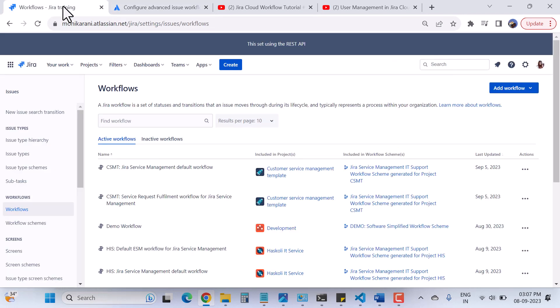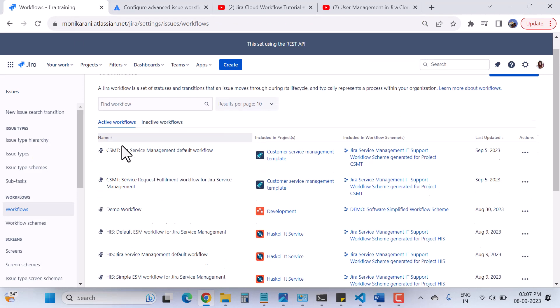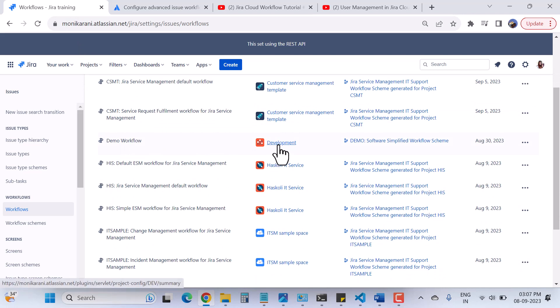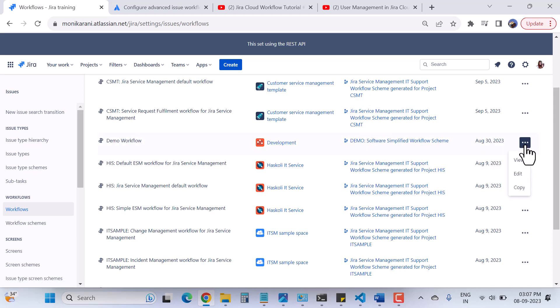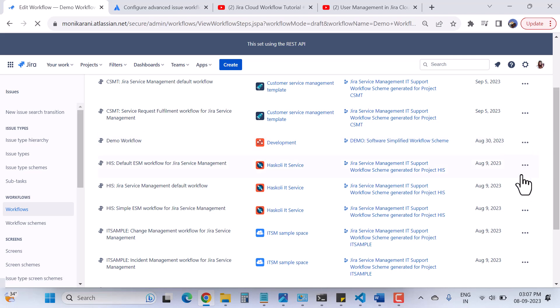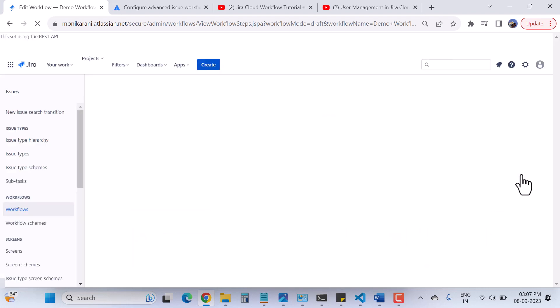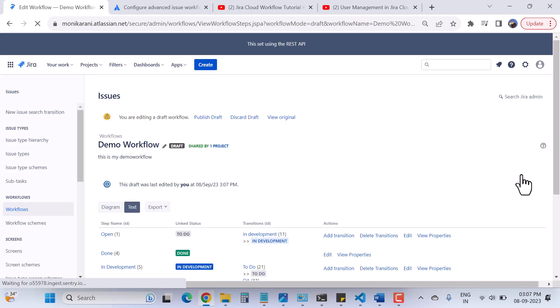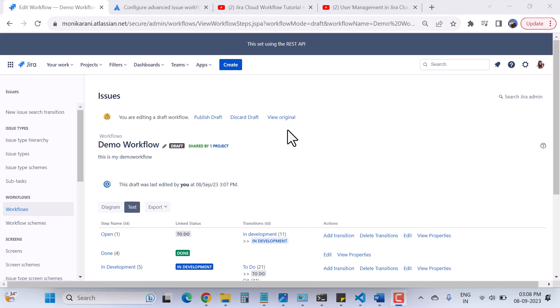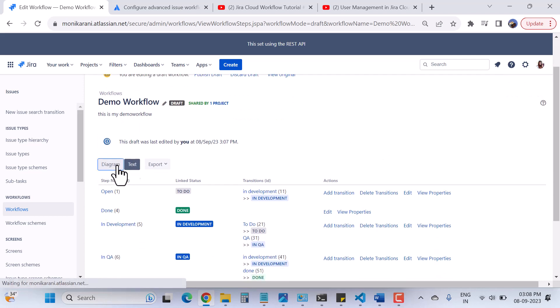Now we'll go and check how many conditions we have and how to create our own conditions in the workflow. I have created a demo workflow in my previous videos and I'll use the same workflow here. This demo workflow is associated with my development project. Now I'll click on Edit — but you cannot edit it directly because it's currently in active state. You have to create a draft first, and then you can edit that workflow. Jira has already created a draft workflow, so now we are editing a draft.